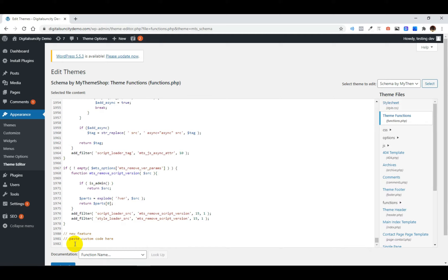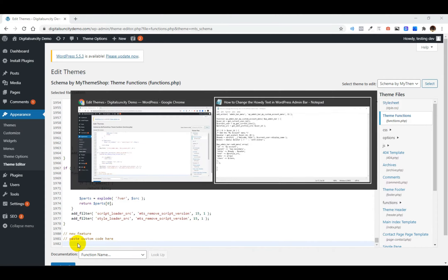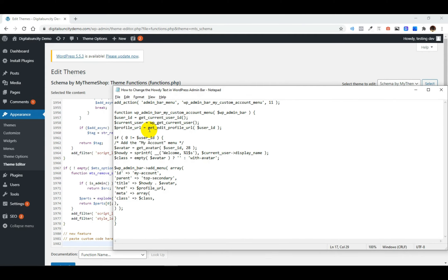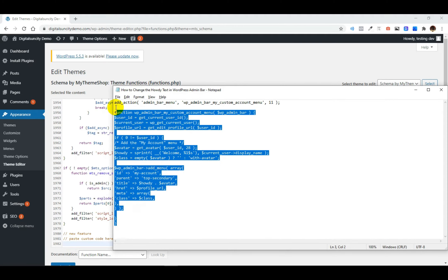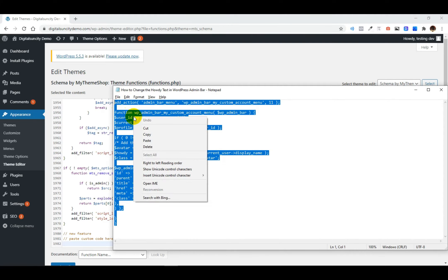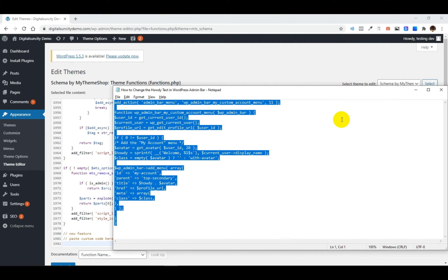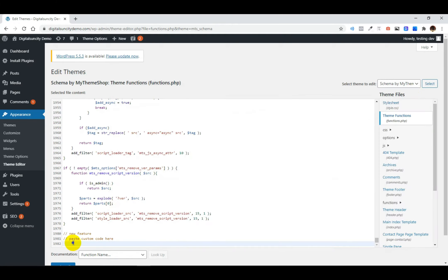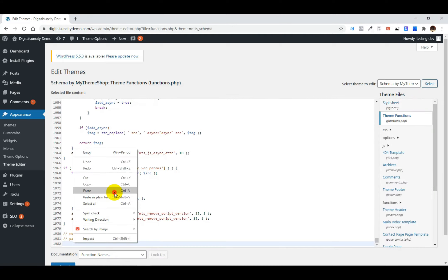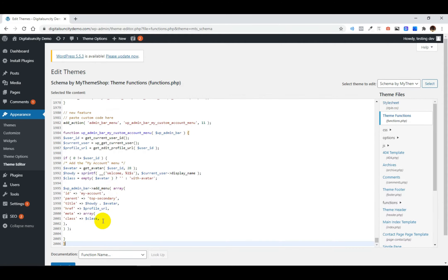Before entering the code, make sure you have a recent backup of your website so that if anything goes wrong, you can restore it later using your backup. I am also adding this piece of code in the description so you can get it from there. Just copy it and paste it at the end of this file.